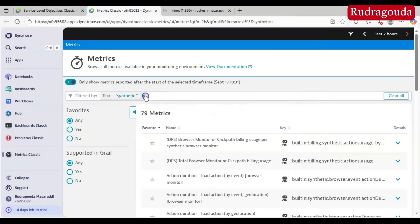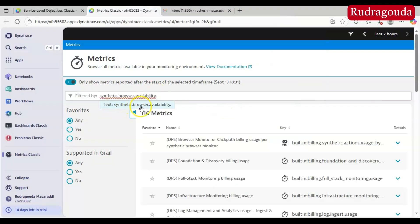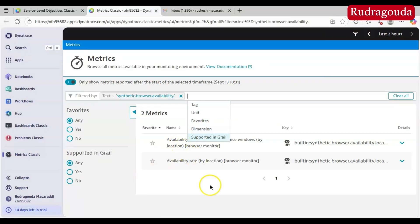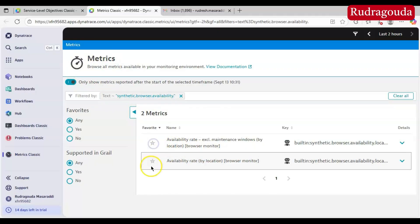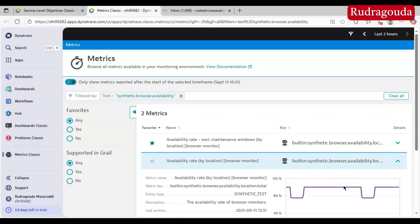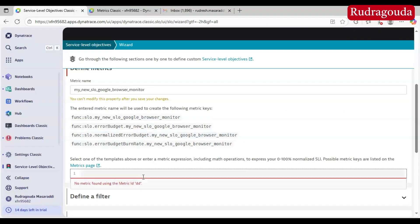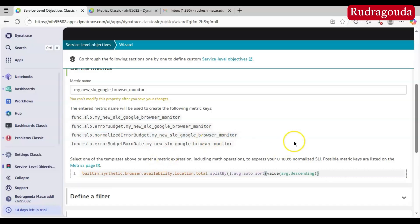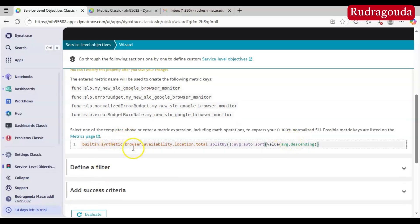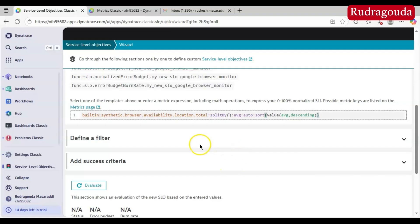To find the exact metric, let me search by the name 'synthetic browser availability'. There are two metrics by that name — the first one and the second one — so you can identify your required metric details here. Since I already know my metric name, I am going to paste it: 'synthetic browser availability dot location dot total split by'. After providing the proper metric, we need to define the filter.